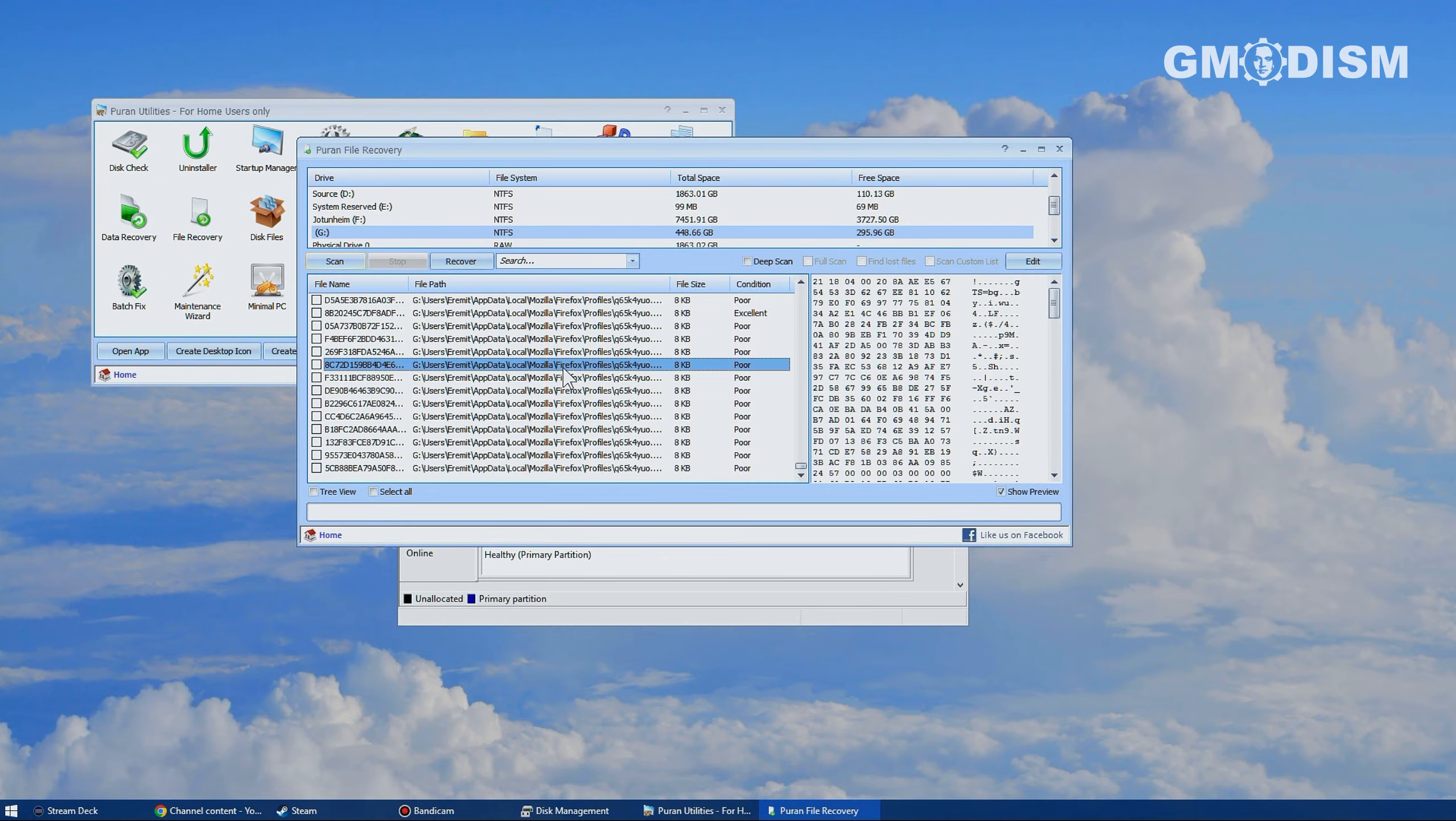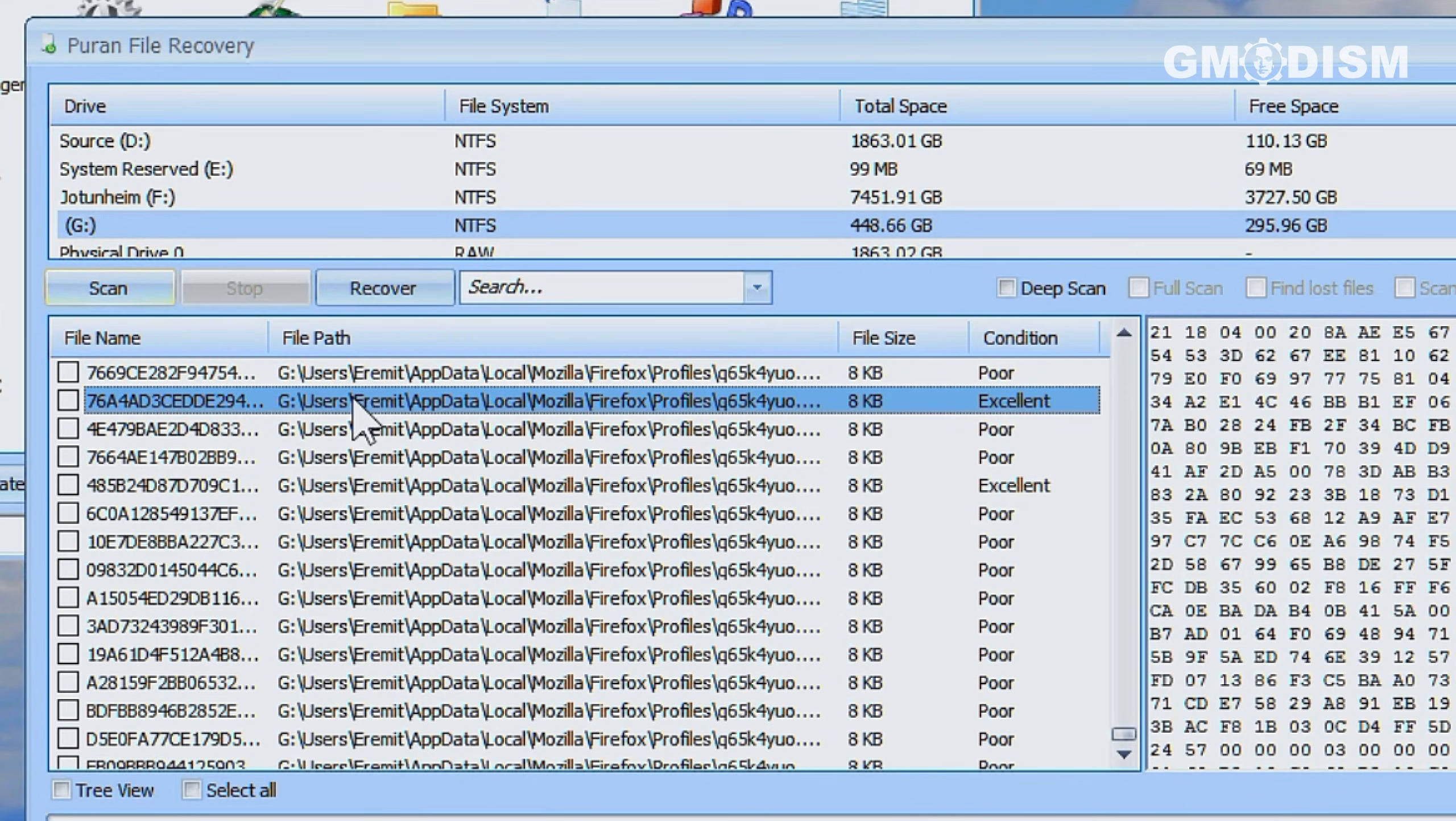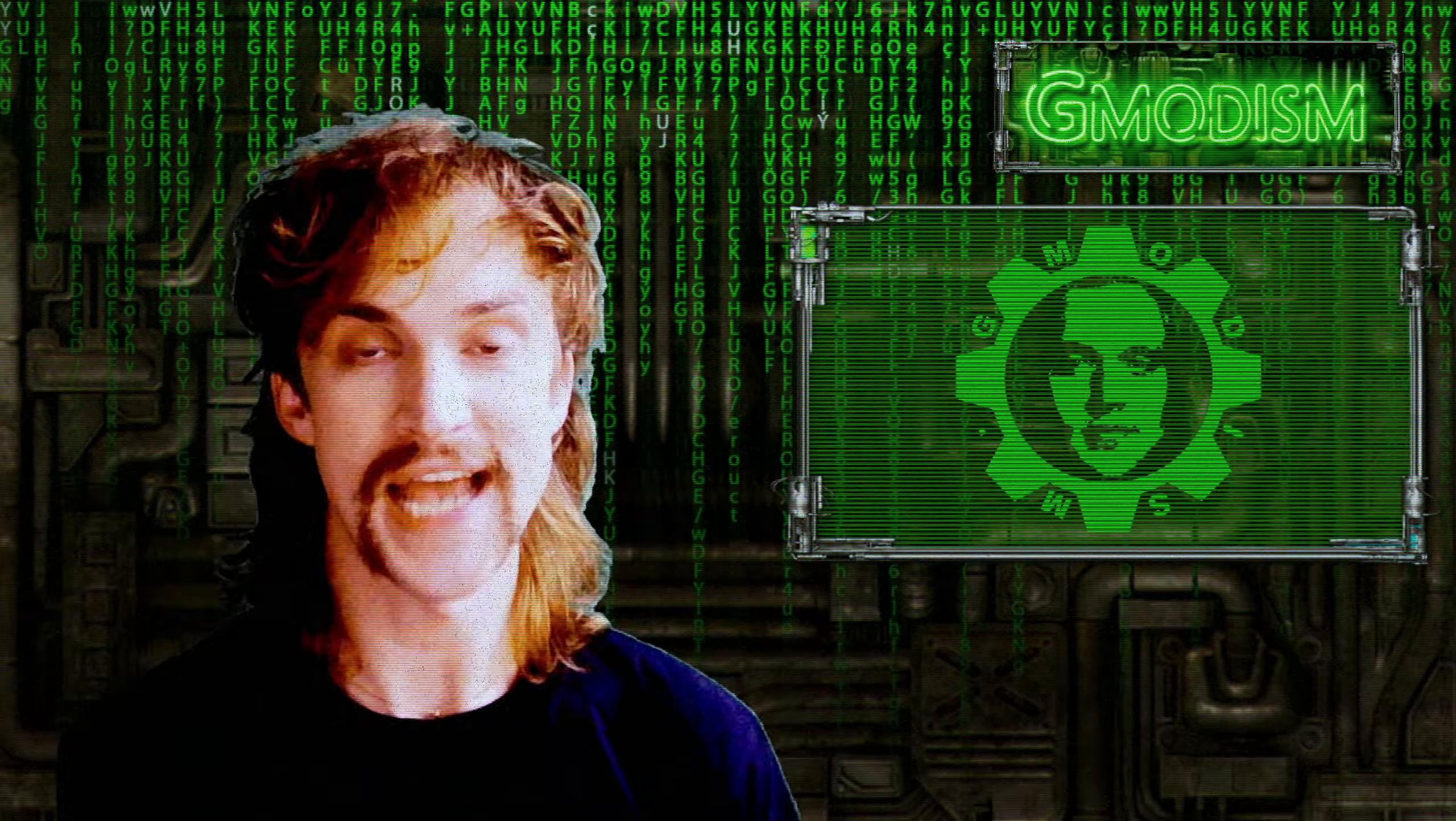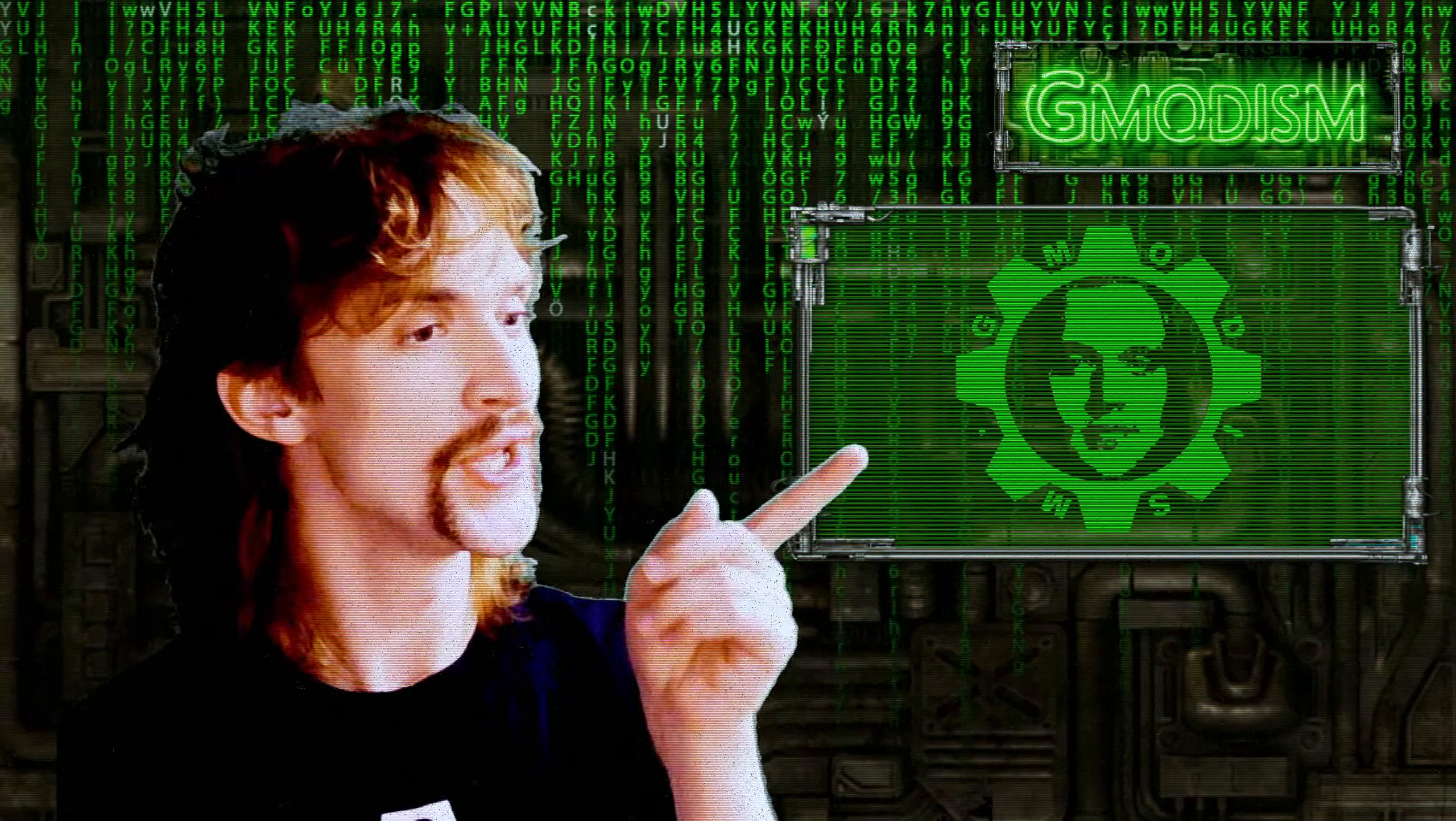But you basically just select the file you want to restore and you click recover and save it to your other computer and not the same drive in case it's damaged. And that's actually all there is to it.